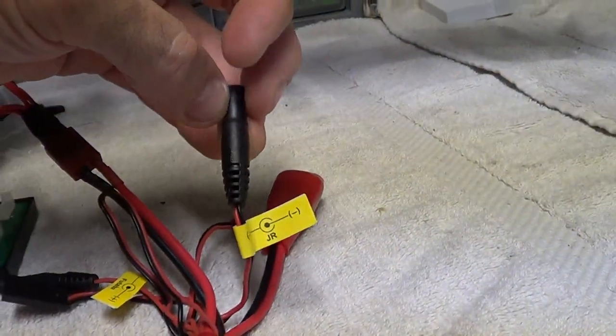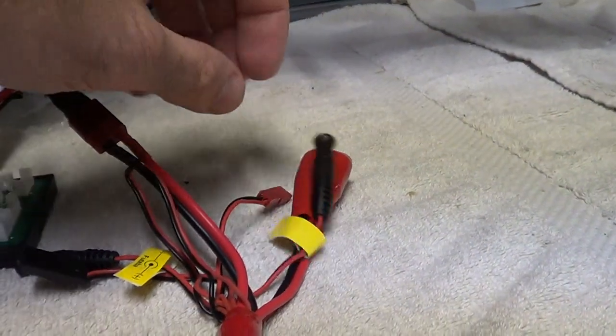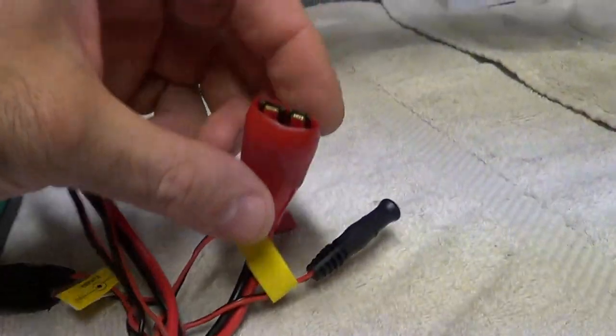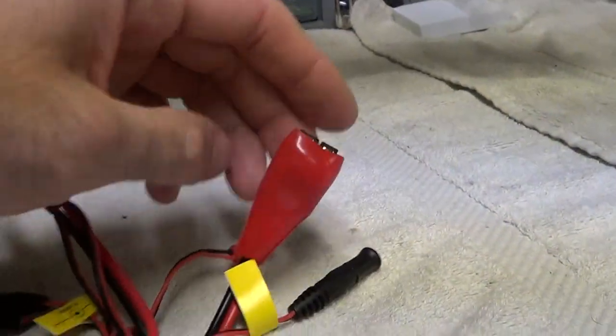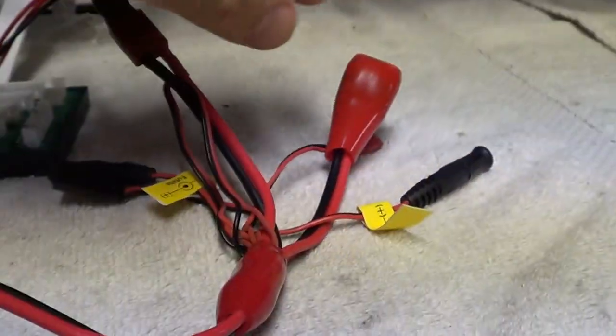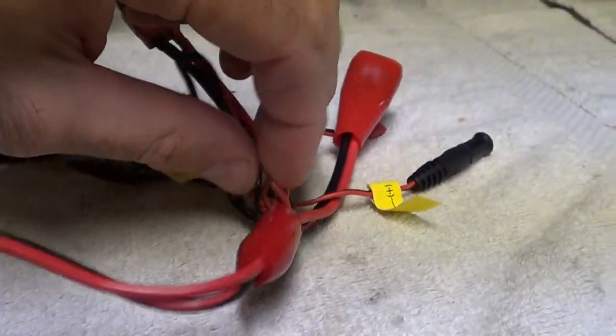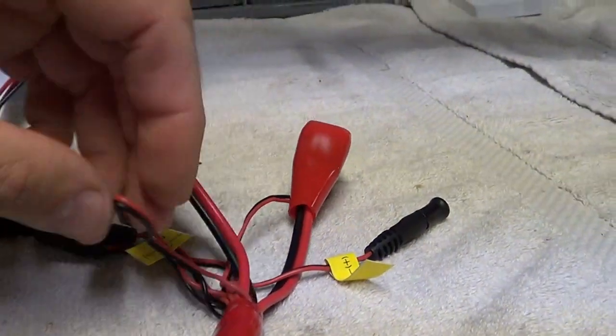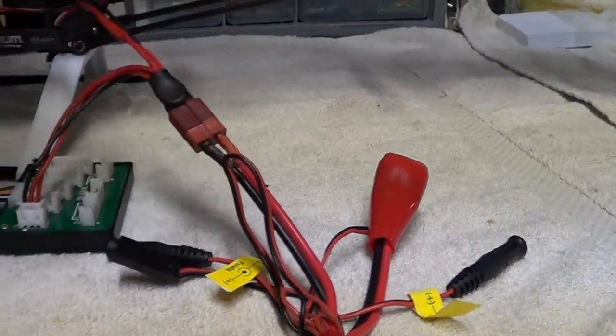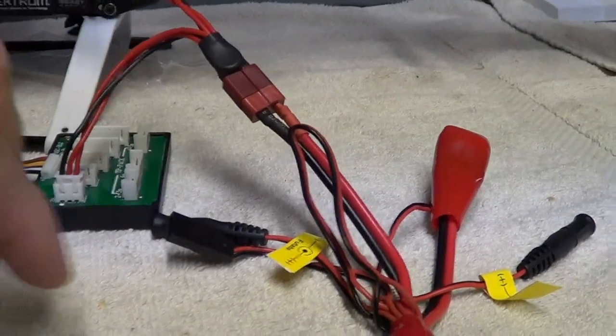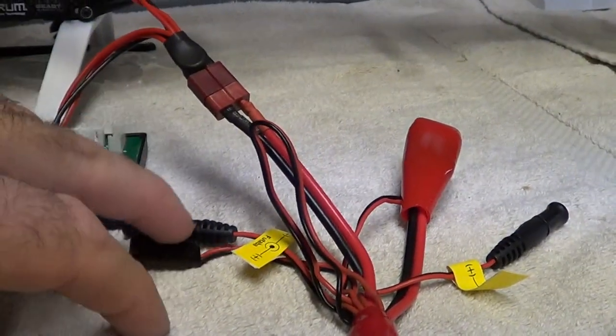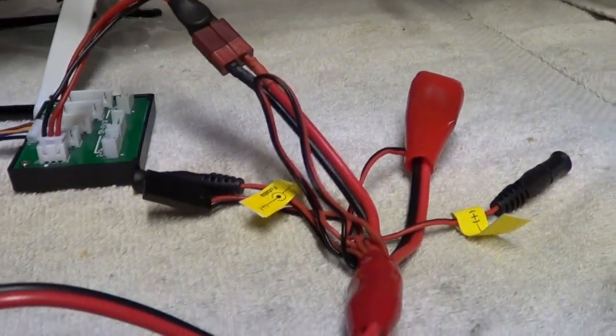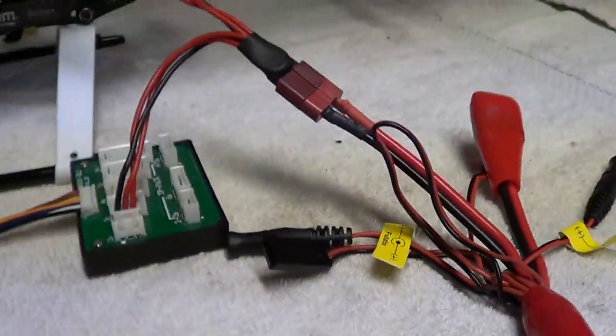It has for JR and Futaba, has a Traxxas one, and then there's one that you can cut and make your own. So, these are pretty cool. They're called Squibs multi-connectors.